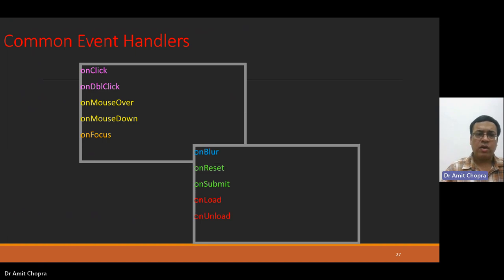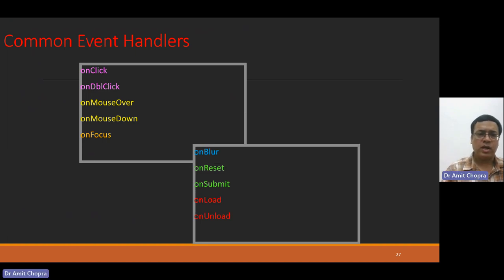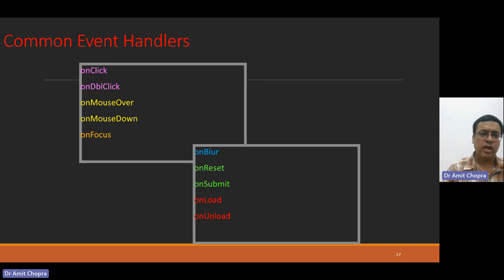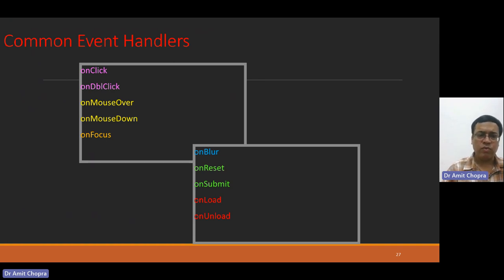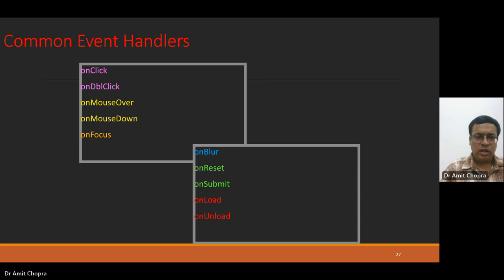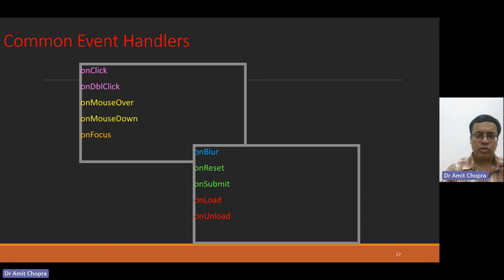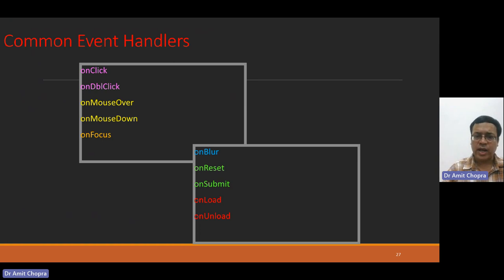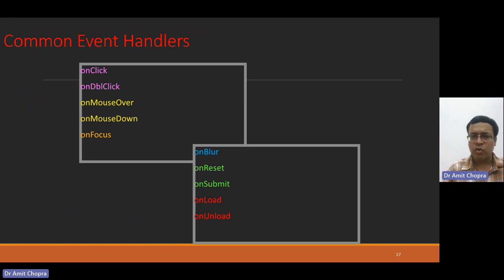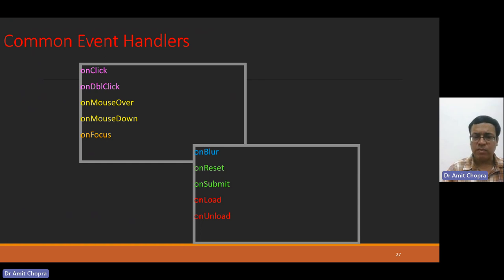We have some common event handlers like onclick, doubleclick, onmouseover, mousedown, onfocus. These are related to the mouse, and for the text box, we have onblur, onreset, onsubmit, onload, unload.